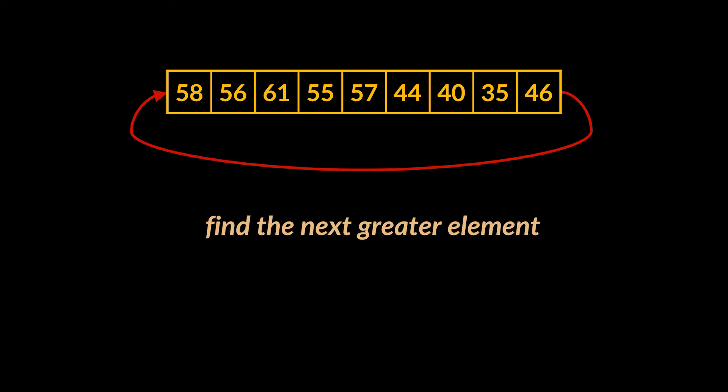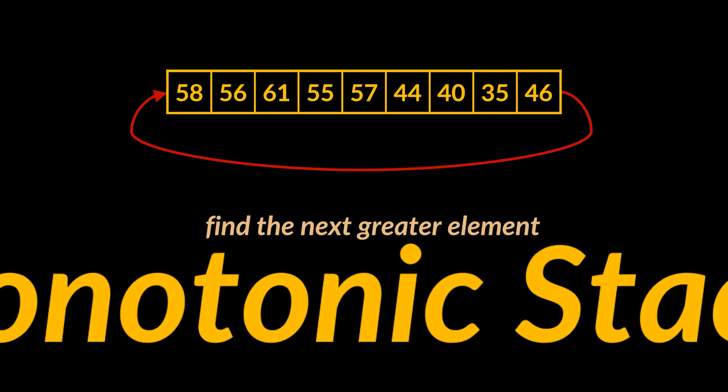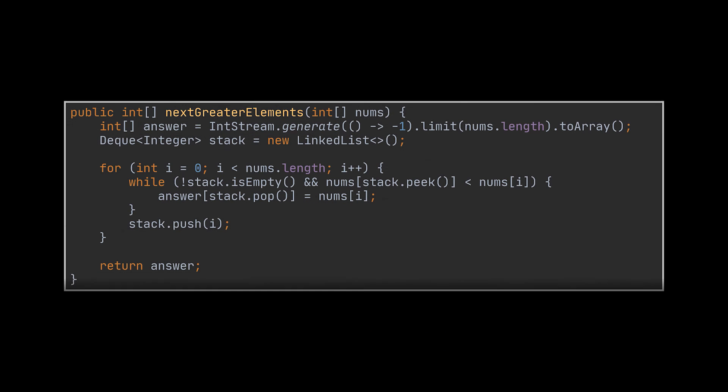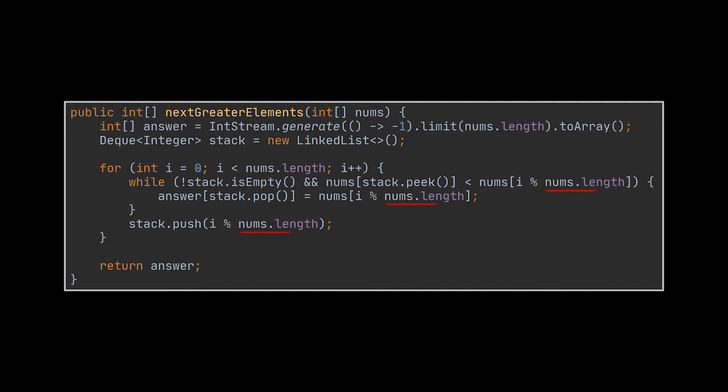So how do we do that? Well, after everything we discussed, you may directly jump to the monotonic stack solution and say that, okay, we previously used the code we see in front of us to solve the same problem on a normal array. And from school we know that to transition between a normal array and a circular one, just throw in the modulo operator, right? Wrong.